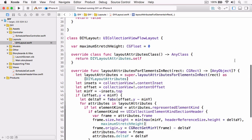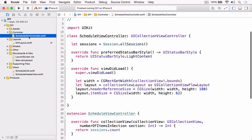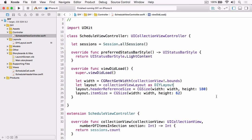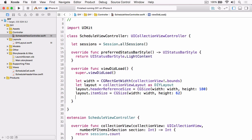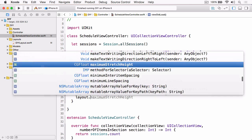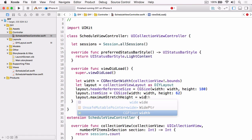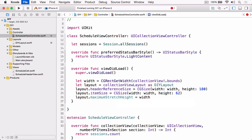So we now need to set this maximum stretch height to some reasonable value. Let's jump into schedule view controller, and we're going to set it here in viewDidLoad. But the first thing we need to do is just change the cast of the layout to our DIY layout, and then we can set the maximum stretch height. This time we're going to set it to the width, which basically means the width of the collection view. Because the image is square and the width and height are pinned, we're basically saying the stretch height is the same as the width, which is the same as the height.